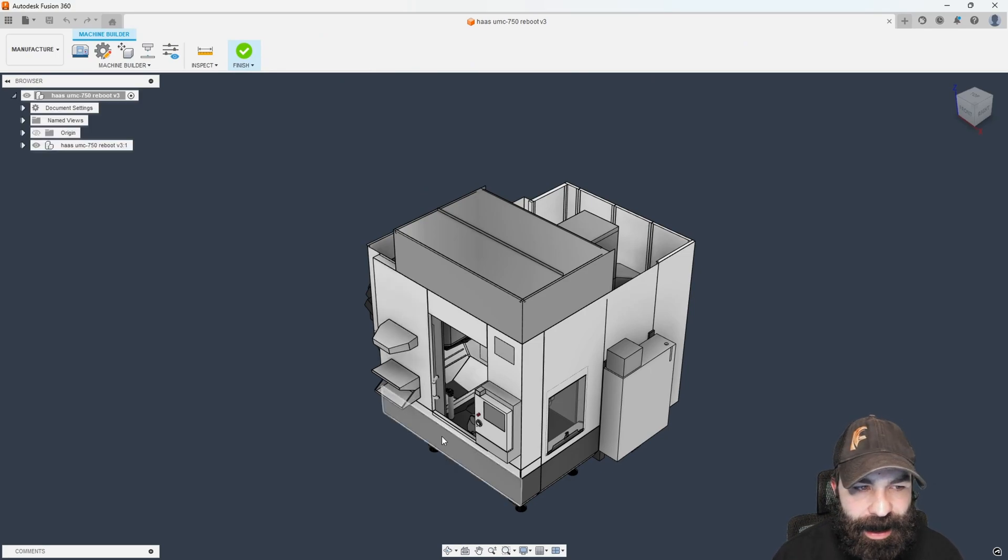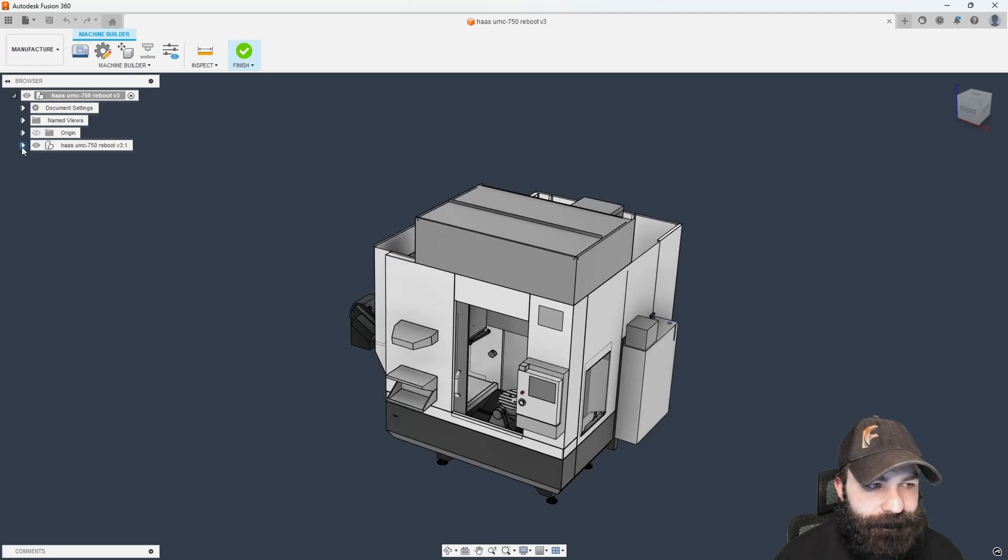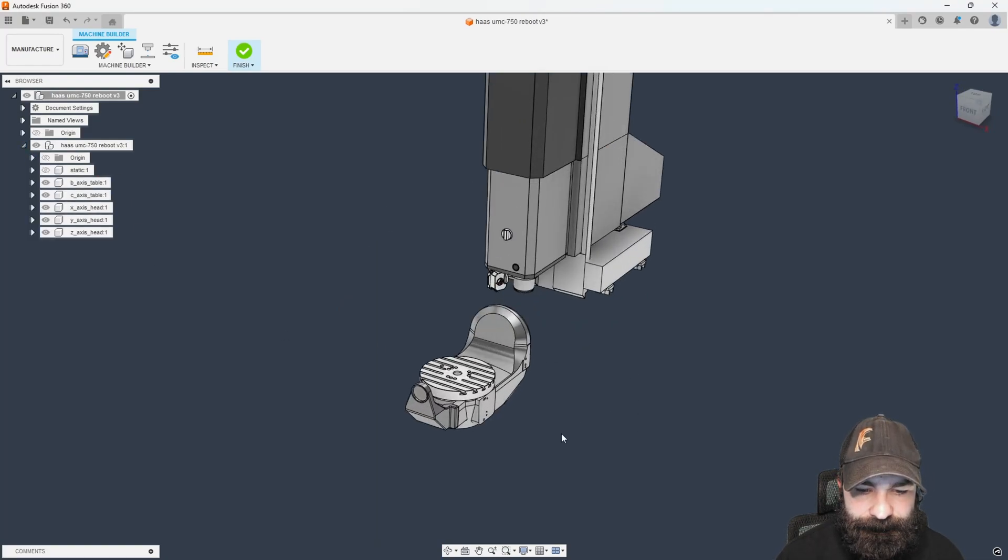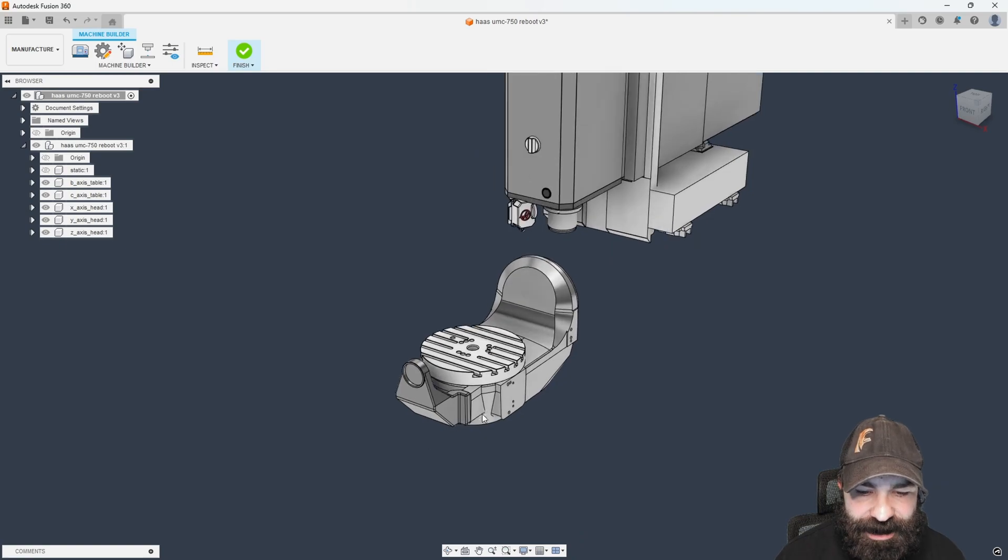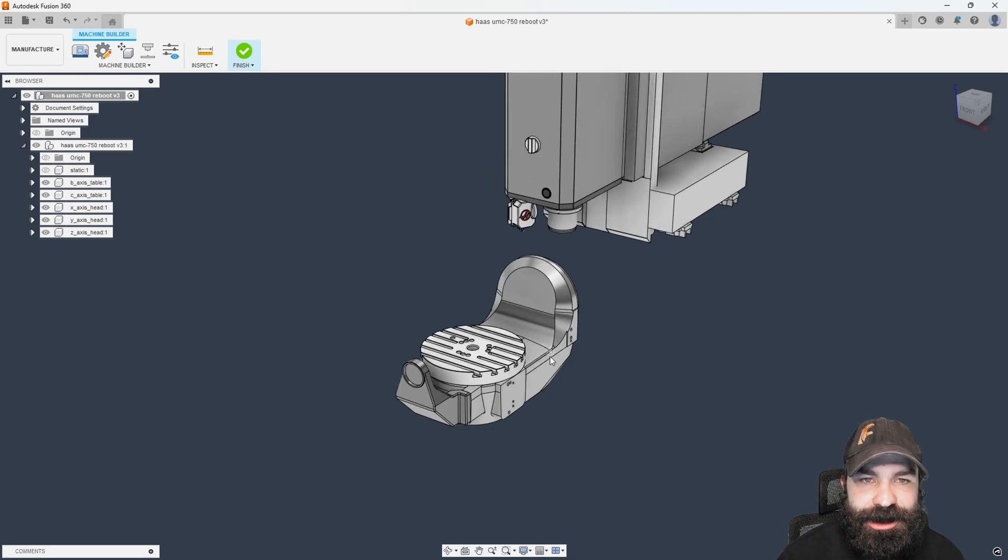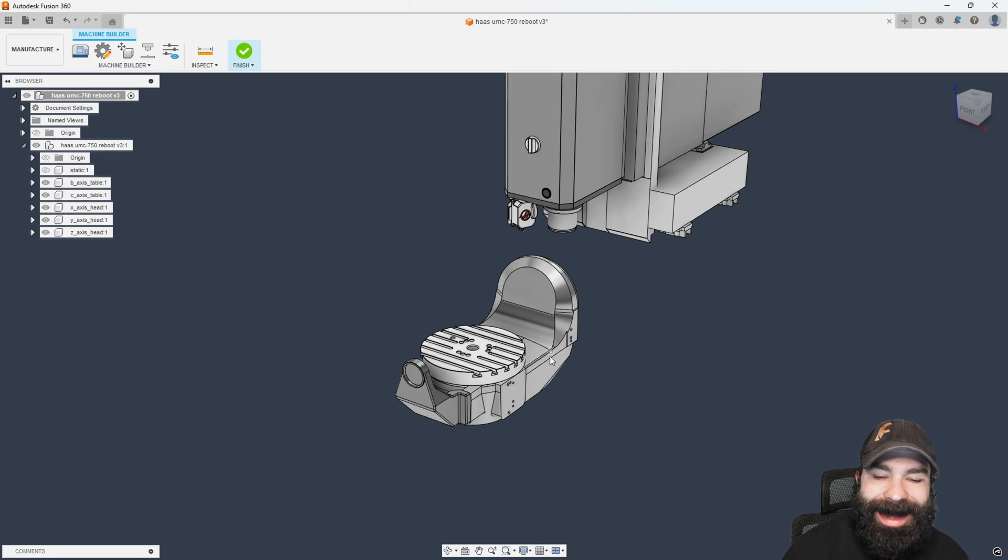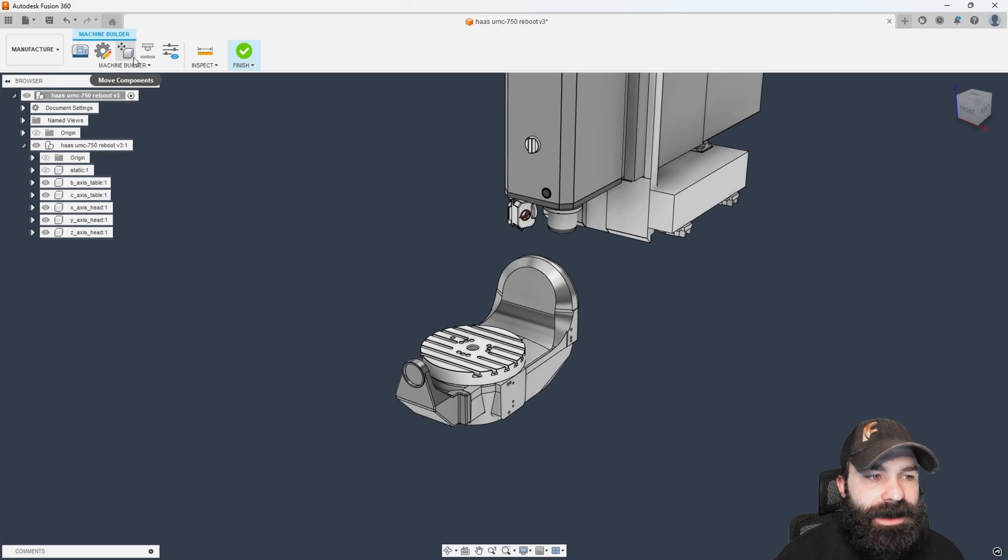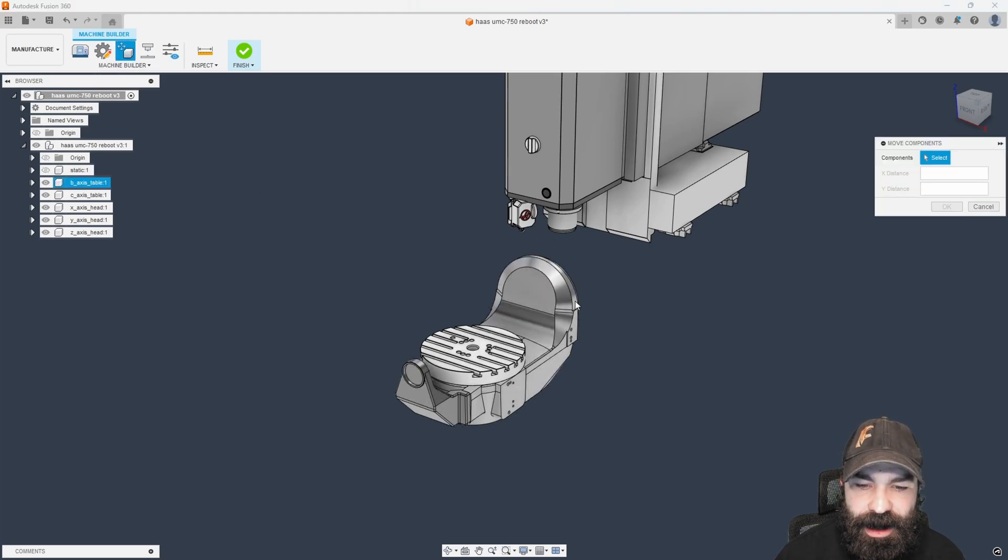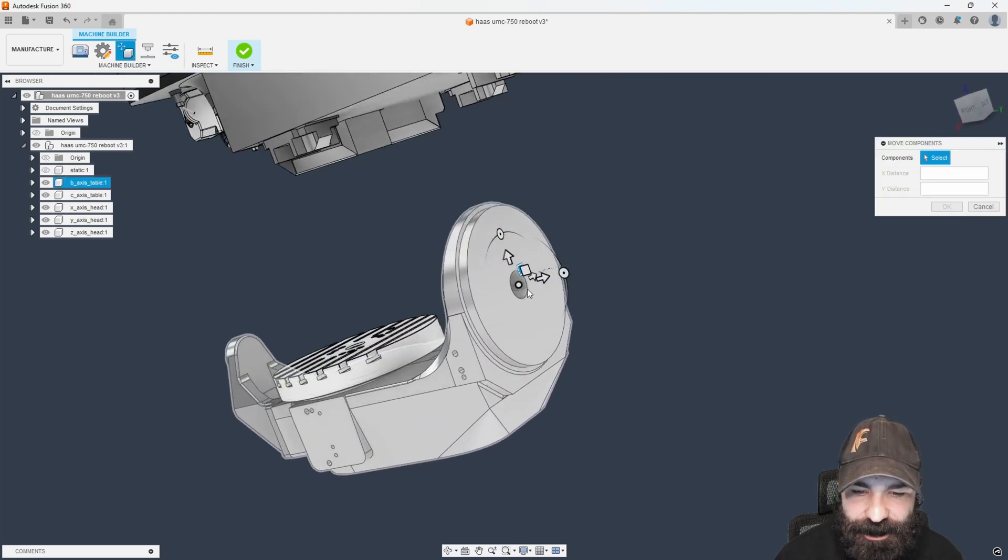So what I'm going to do is I'm actually going to turn off the enclosure. Let's go ahead and turn off static. Now the very first thing I need to do is I need to move the actual B-axis here on this machine so that I can set it at 90 degrees so we can come in and machine with it. Let's go ahead and say move component. I'm going to base this off the center of rotation here on the back side.